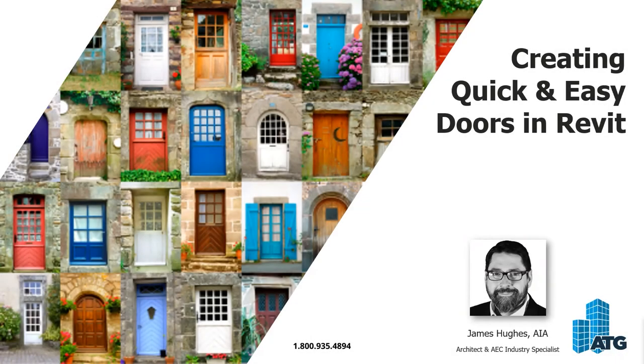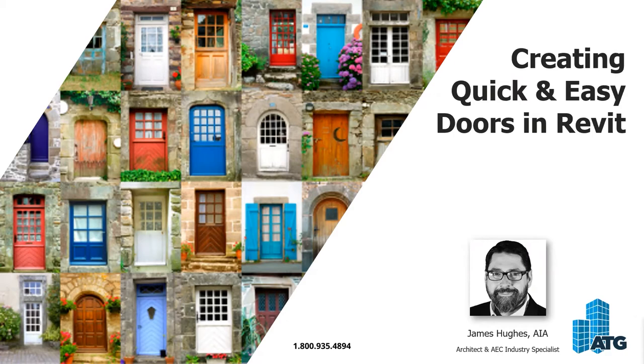I'll introduce myself. My name is James Hughes, and I would like to welcome you guys to the Superdoor Configurator, creating quick and easy doors in Revit presentation. I work for ATG.